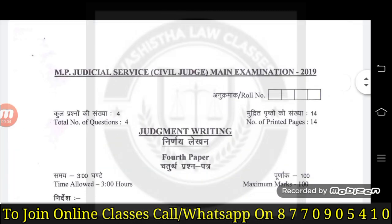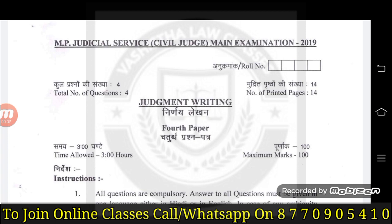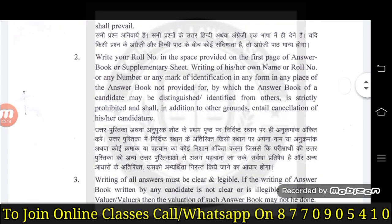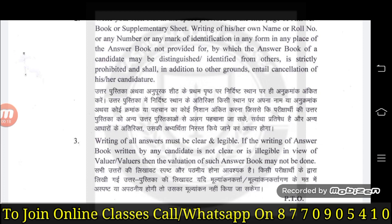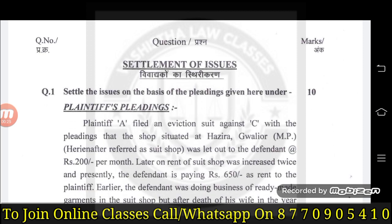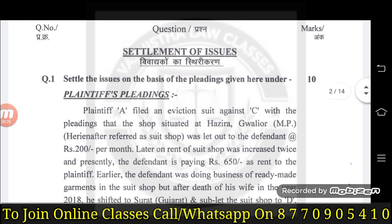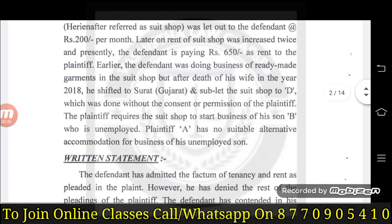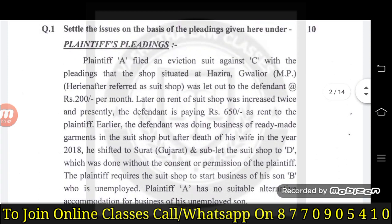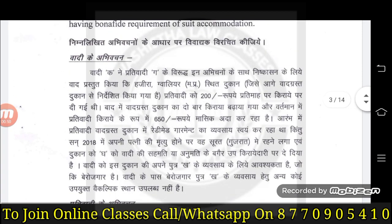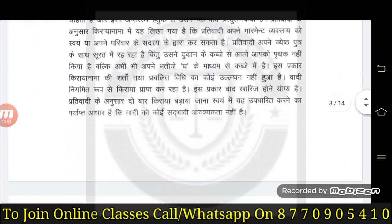اب دیکھیں students یہ ہے fourth paper، آپ کا چوتھا paper ایسا آتا ہے۔ یہ بھی تین گھنٹے کا ہے، 100 marks کا ہوتا ہے، instructions وہی ہیں۔ Screen shot بھی لے سکتے ہیں۔ اس میں issues frame کرنا - settlement of issues - civil case میں issues frame کیے جاتے ہیں۔ یہ plaintiff کی pleading ہے، defendant نے written statement file کیا ہے - وادی کے ابھی وچن اور پرتی وادی کے ابھی وچن۔